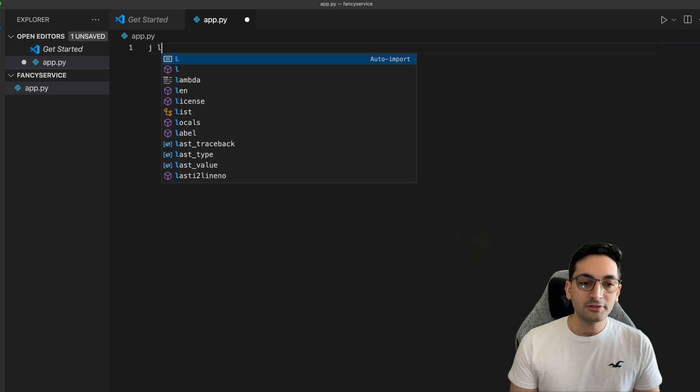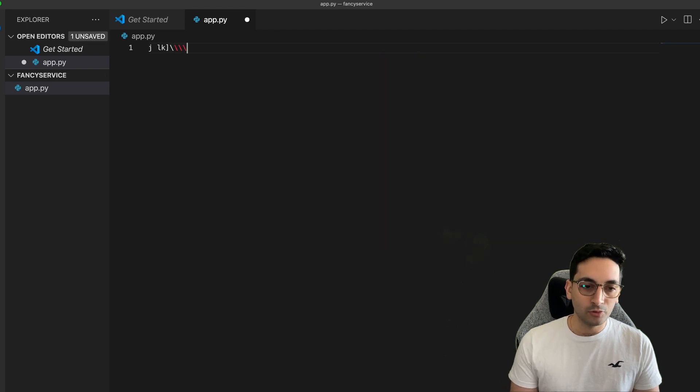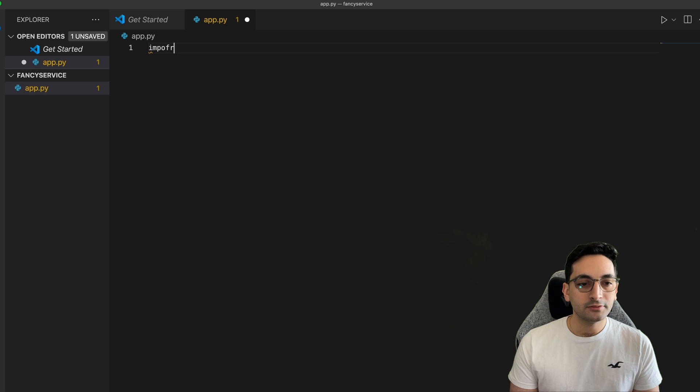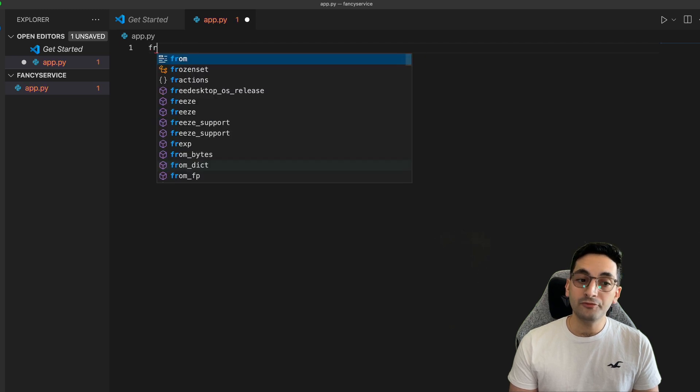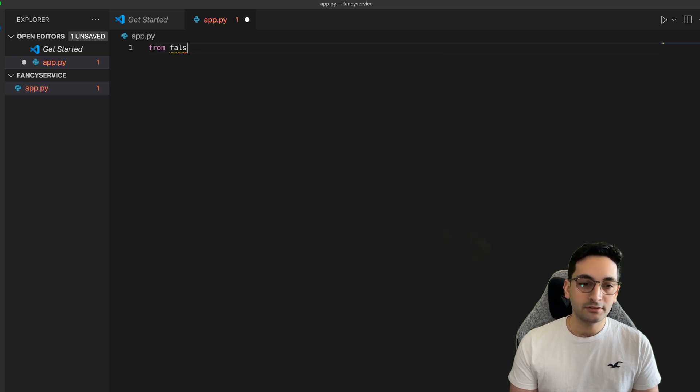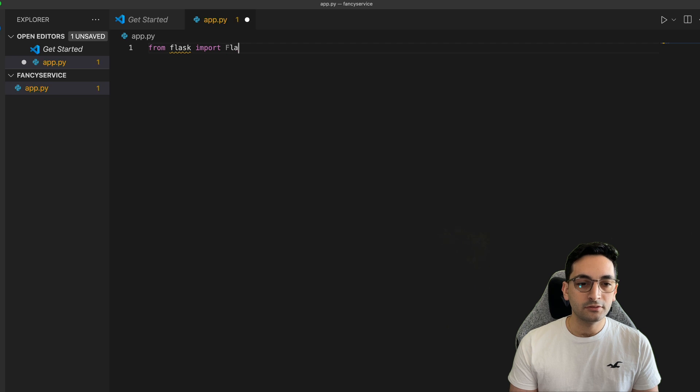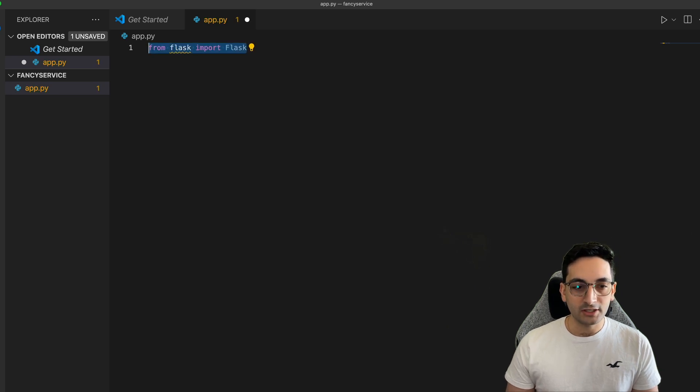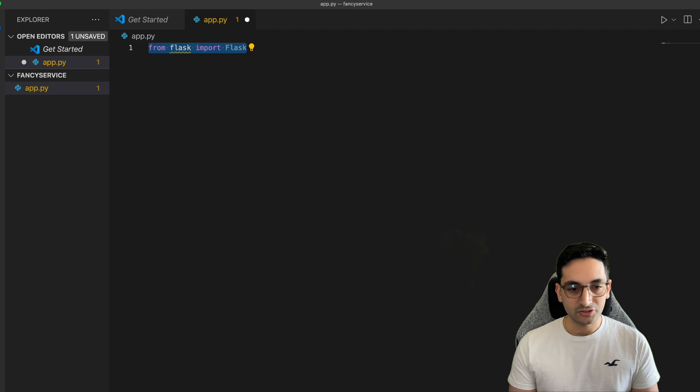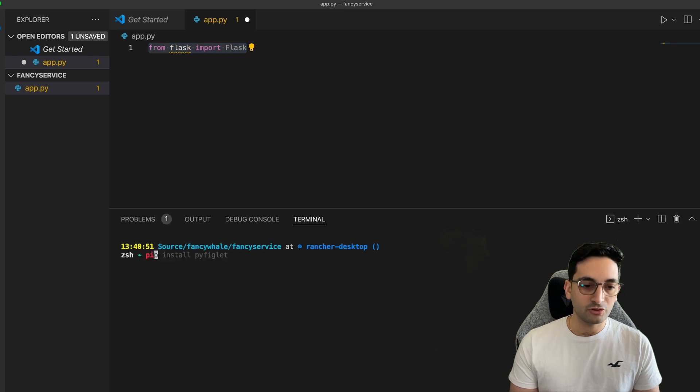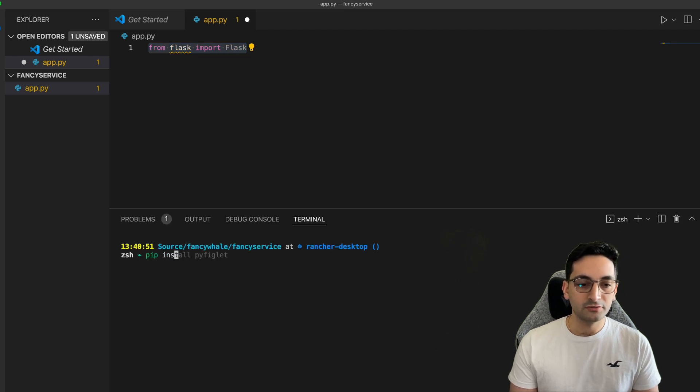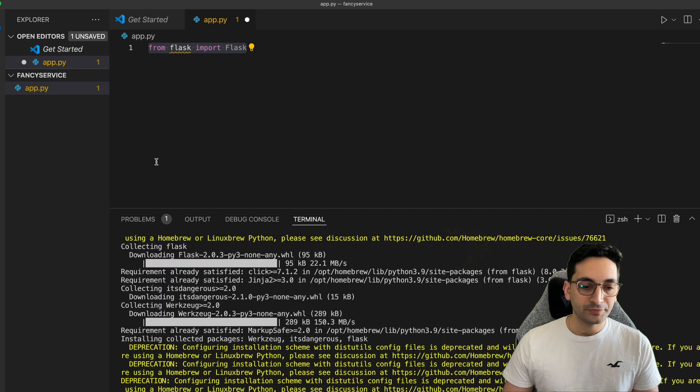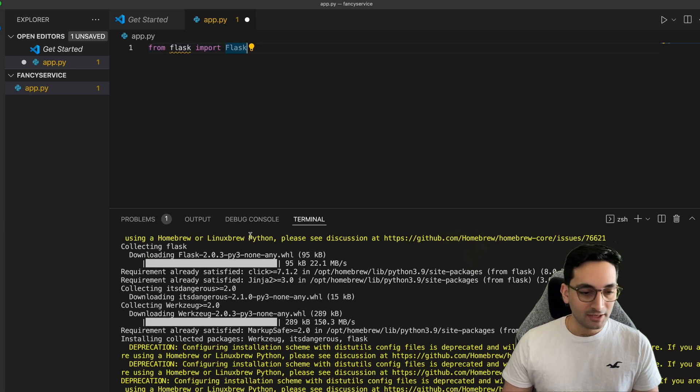And from there, let's import from Flask, we're going to import Flask. So now, this is the Flask application, and of course, it's not installed. So let me show you how to install it. pip install Flask. There we go. And that's all it takes. And of course, I have to choose the right interpreter.